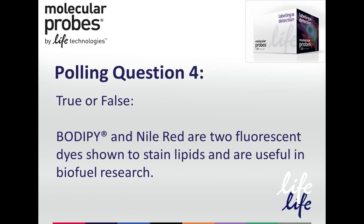This leads us to our fourth polling question. True or false: BODIPY and Nile Red are two fluorescent dyes shown to stain lipids and are useful in biofuel research. Most of you answered this question correctly. The answer is true — both BODIPY and Nile Red can be used to stain lipids and are useful in biofuel research.